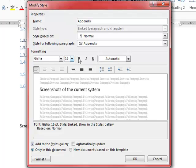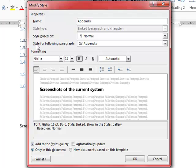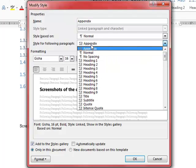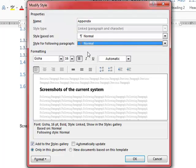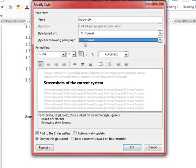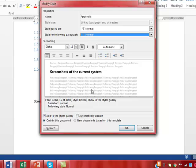Then I'm going to say here, style for following paragraph is normal. That means once you've pressed enter underneath that heading, it will go back into normal font.